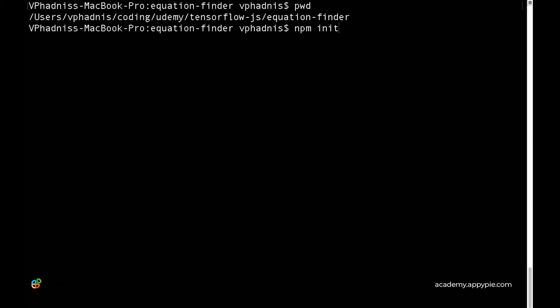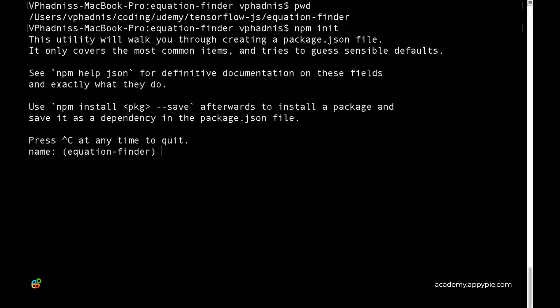npm init initializes a simple npm project in this repository. For the name, let's put in 'equation-finder'.